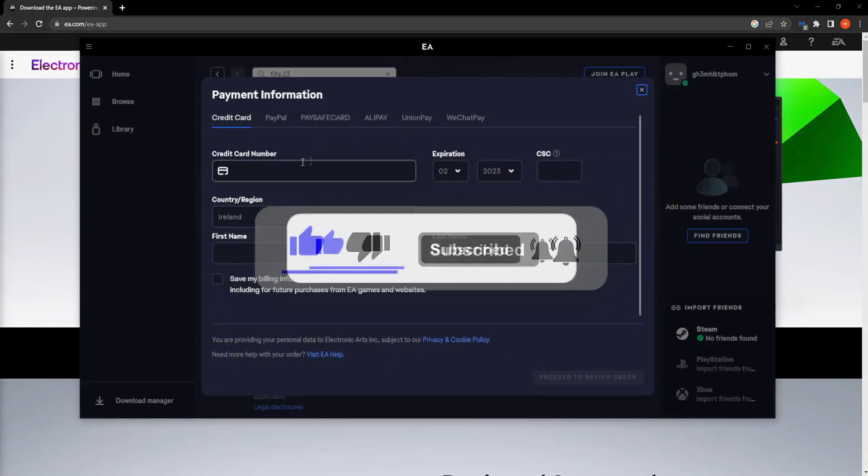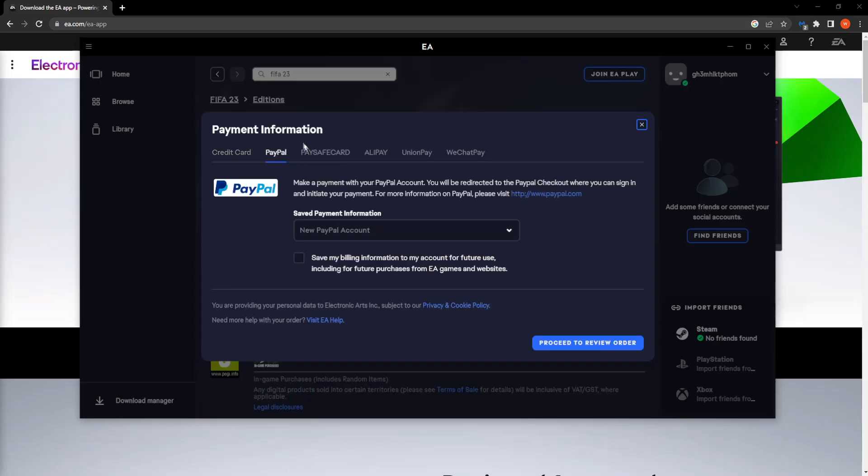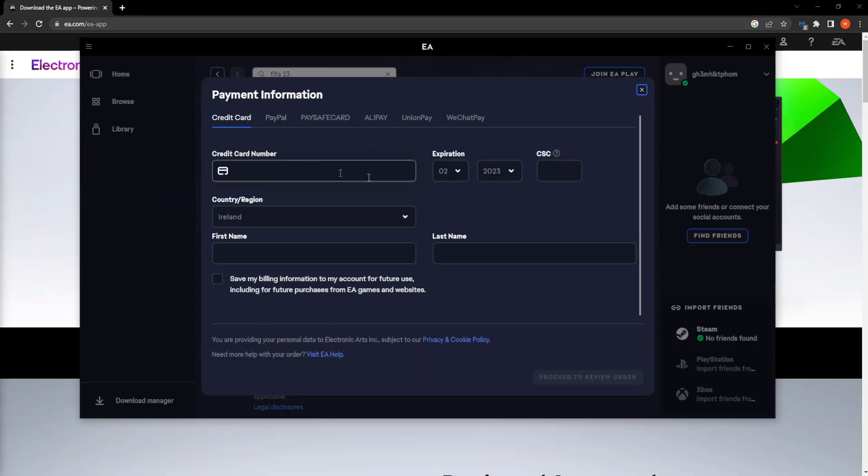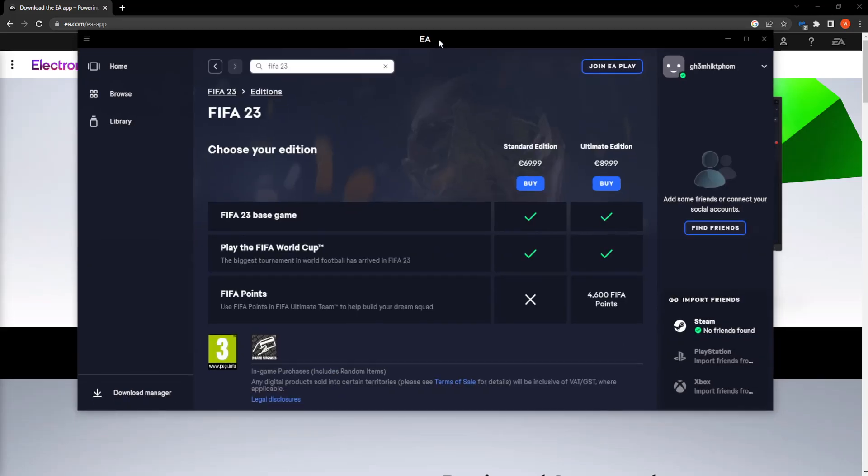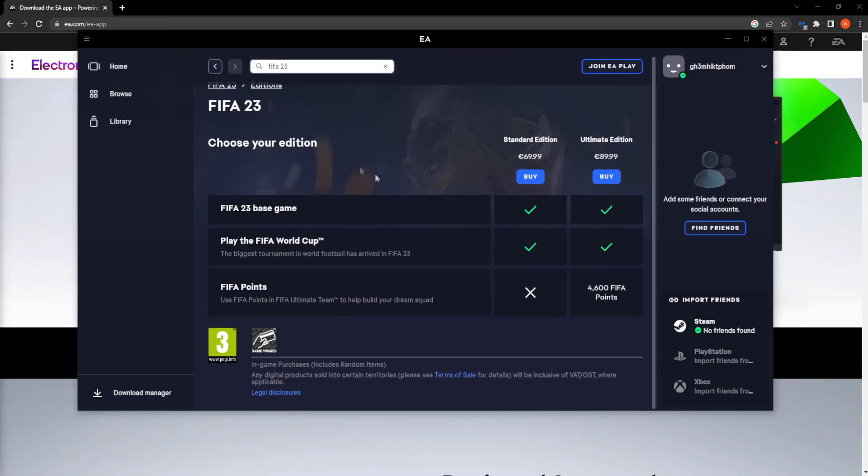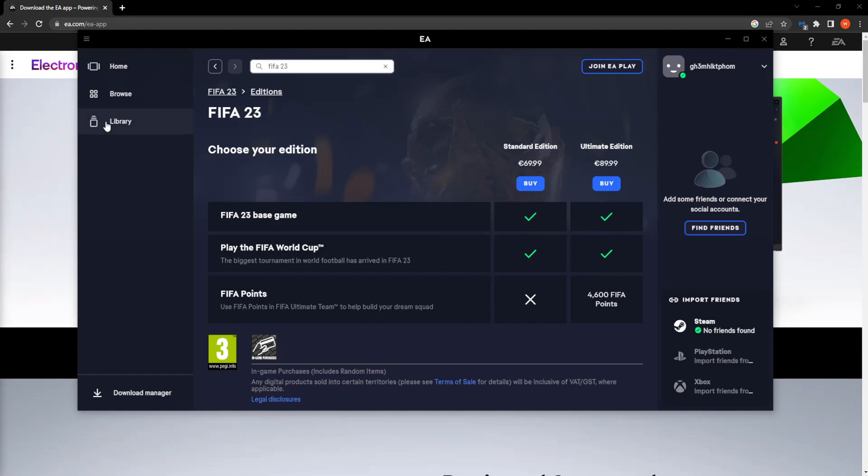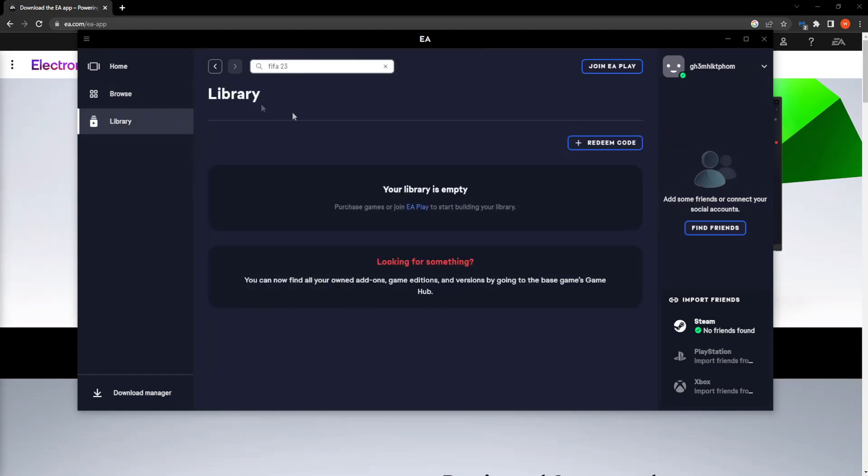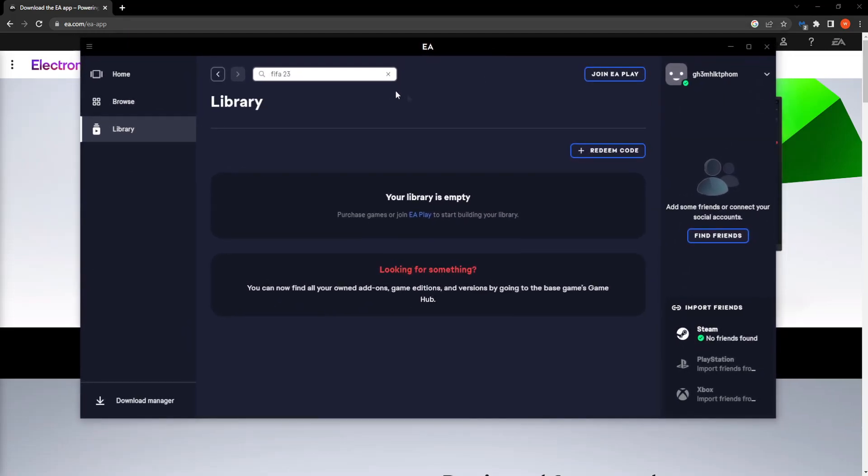And here is where you use your payment method. So you could use either a credit card you could use PayPal and basically when you write all of your information right here you can click on proceed to review order and then you confirm the order and this client the EA client is completely official so it will automatically download the game itself for you and then if you go to your library then here is where you will be able to locate FIFA 23.